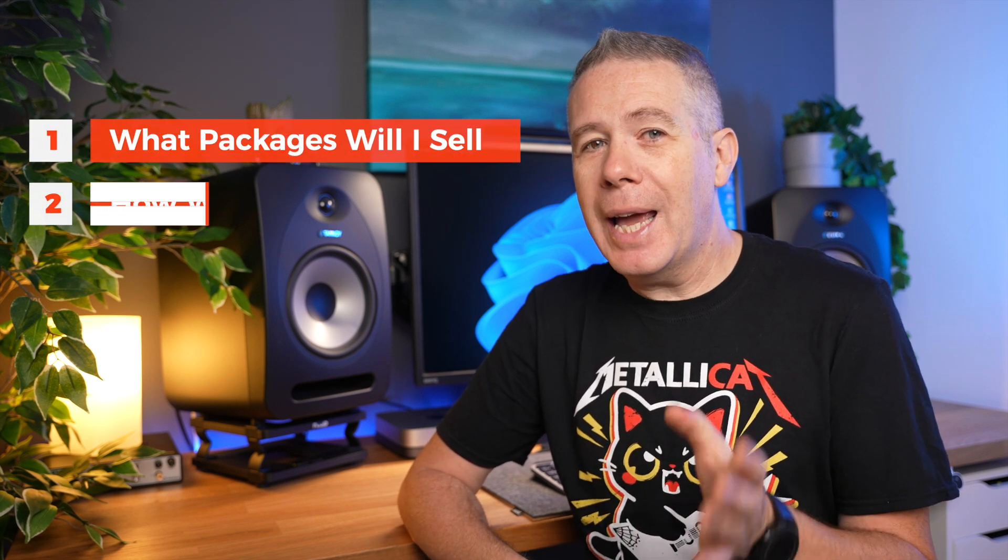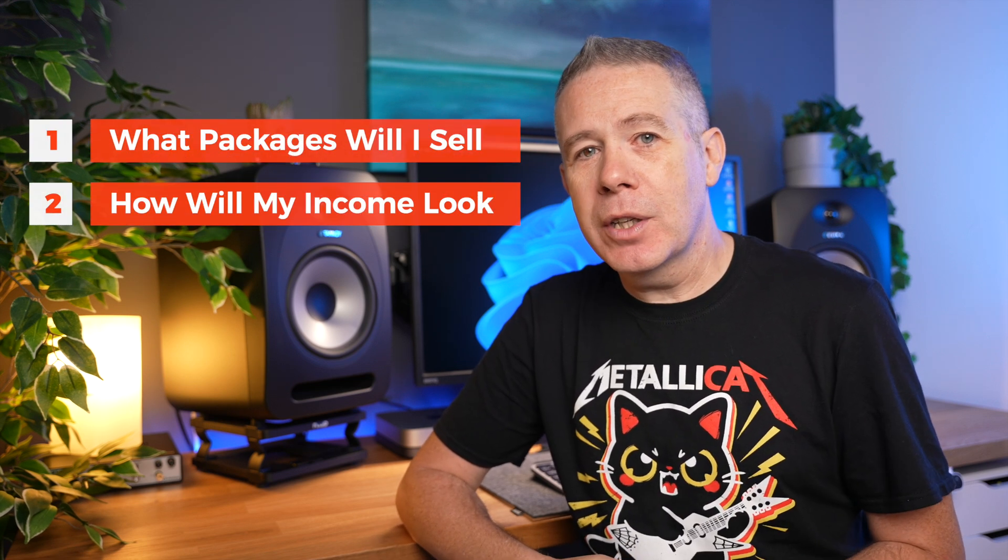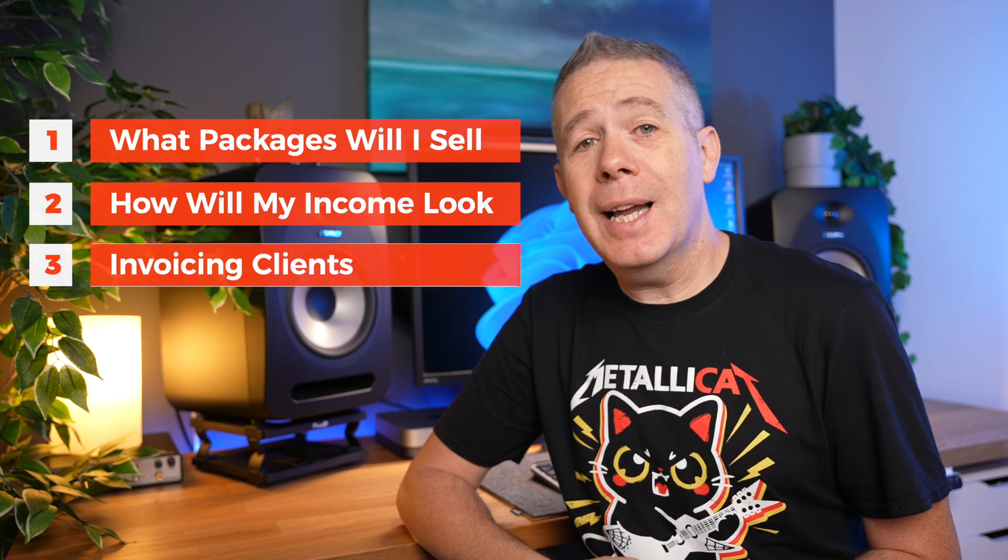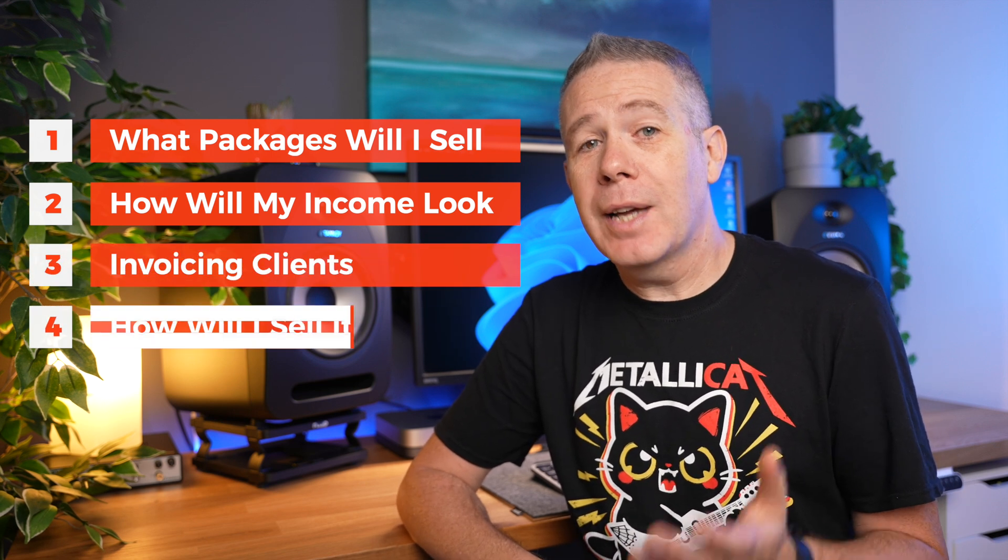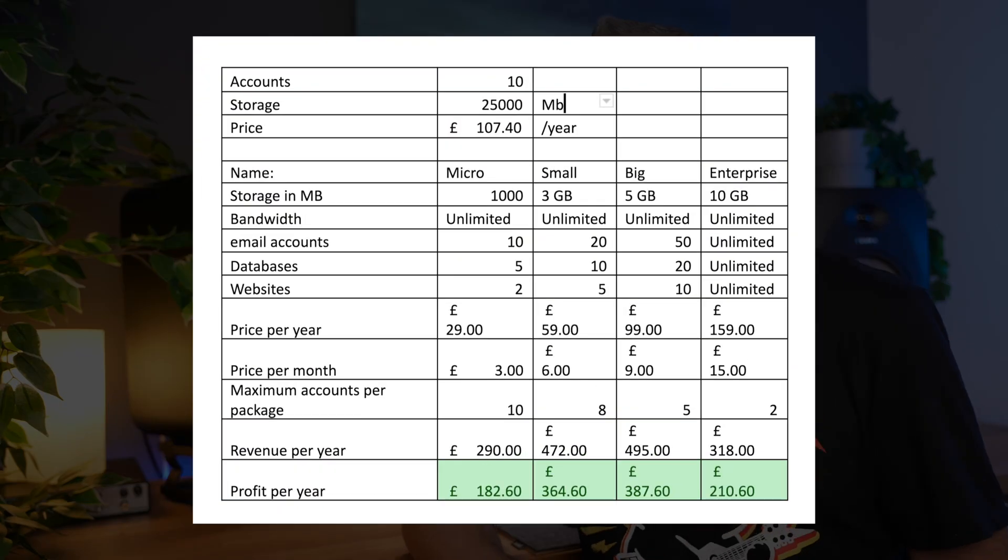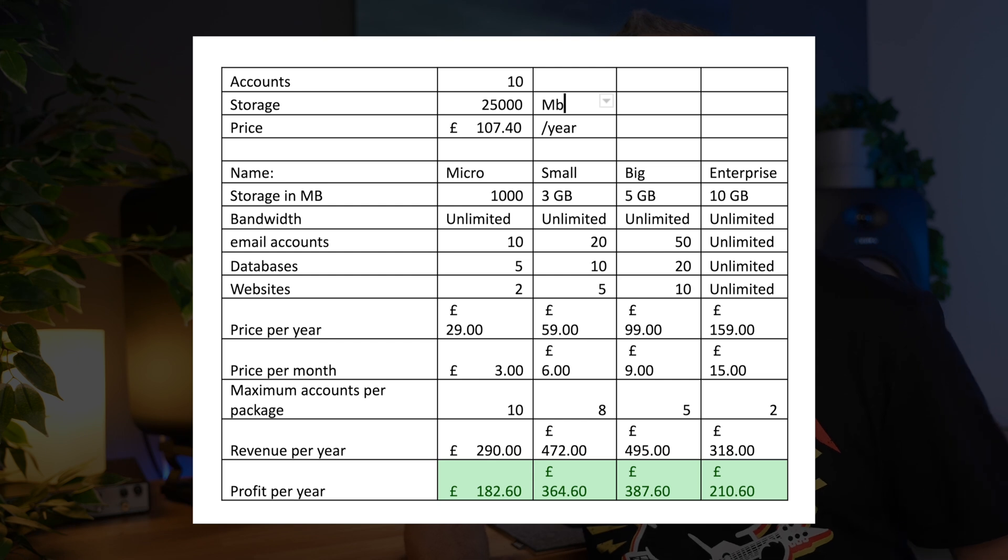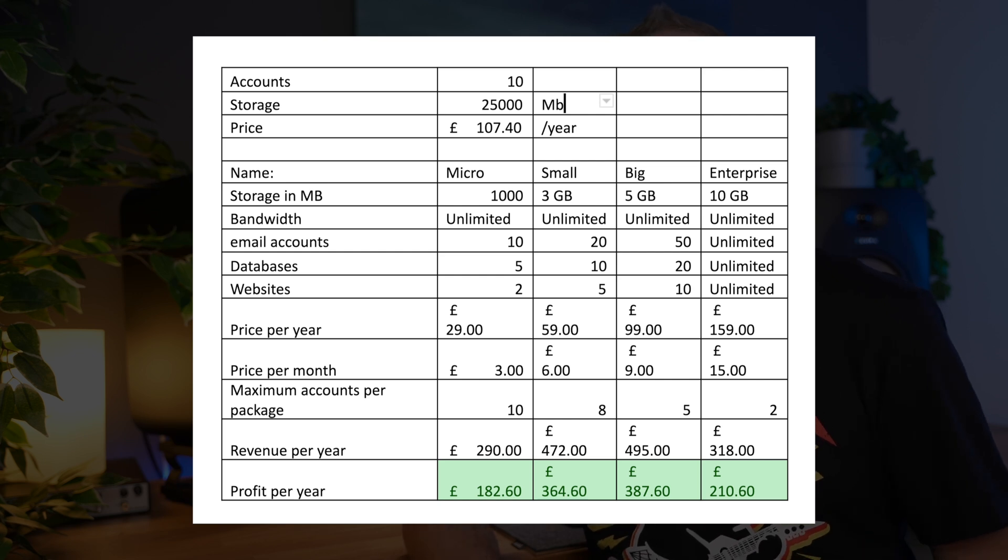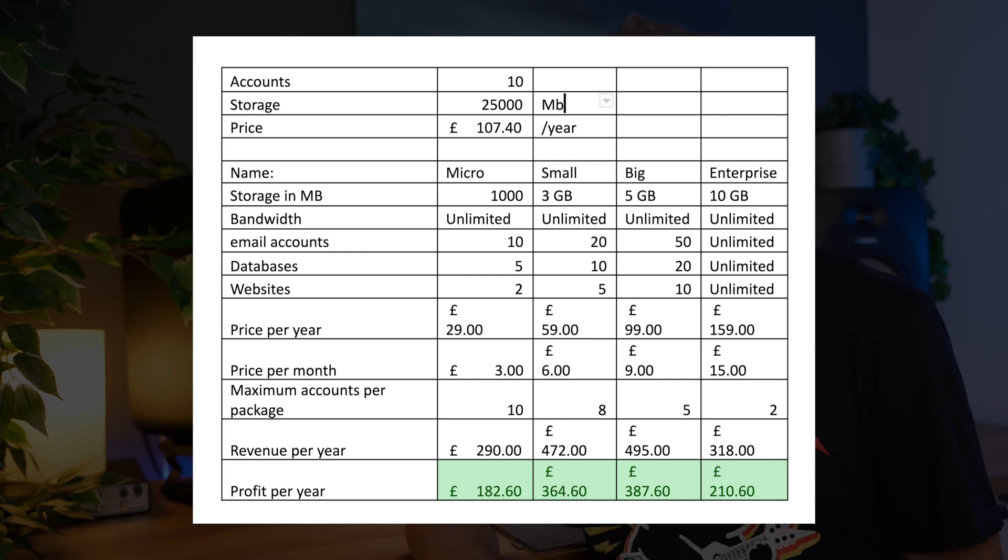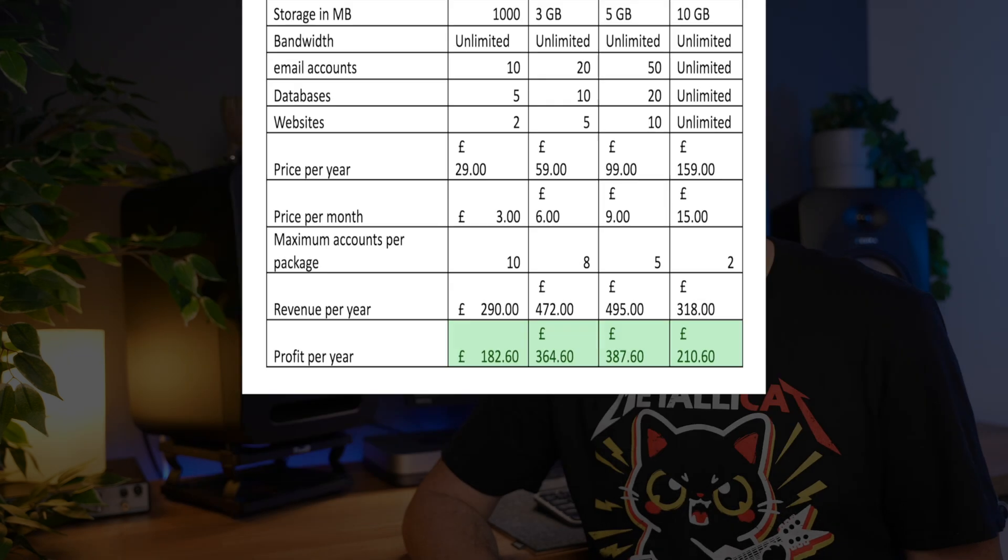So now we've purchased our reseller hosting package it's time to go ahead and set it all up. Before logging in to the back end let's do some basic business planning. What packages am I going to resell? How will my extra income look? How will I invoice my clients for it? And the most important how am I going to go about selling it? So let's open up a little spreadsheet to figure out what hosting packages I want to create for my clients. Once I have this I can roughly estimate how much revenue I can make. So in this package I can utilize a maximum of 10 accounts with 25 gigabytes of storage in total. I want to offer different hosting plans to my clients. Some of my clients have only one website and others need way more. So I came up with this basic setup.